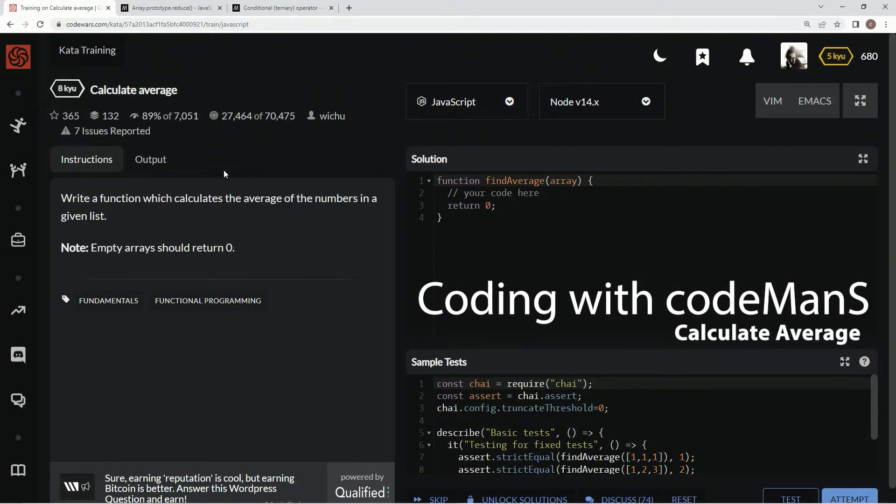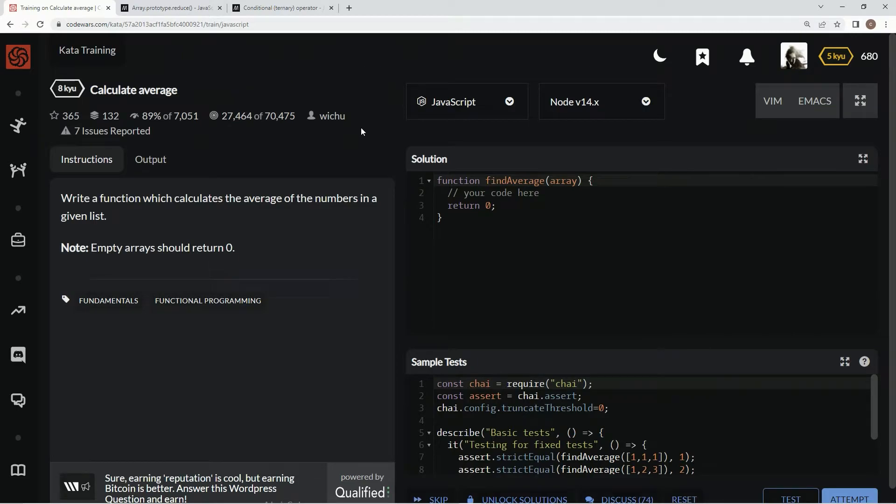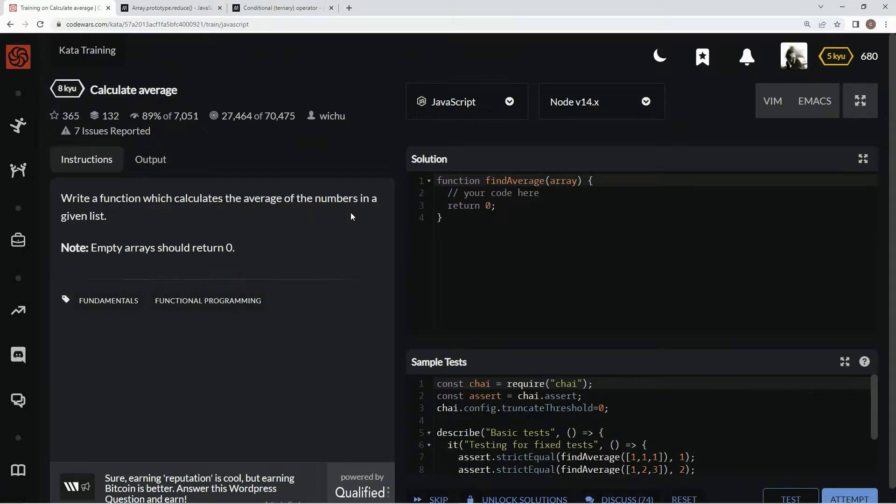All right, now we're doing a Calculate Average. This is by Wechu, and 89% of people like it. We're going to write a function which calculates the average of the numbers in a given list. Empty arrays should return zero.